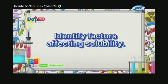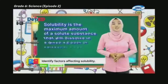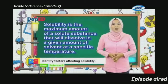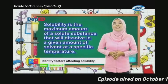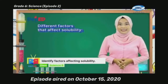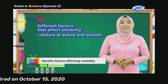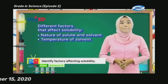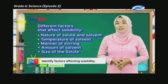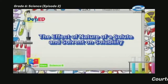At the end of this episode, you will learn how to identify factors affecting solubility. Solubility is the maximum amount of a solute substance that will dissolve in a given amount of solvent at a specific temperature. There are different factors that affect solubility: nature of solute and solvent, temperature of solvent, manner of stirring, amount of solvent, and size of the solute.